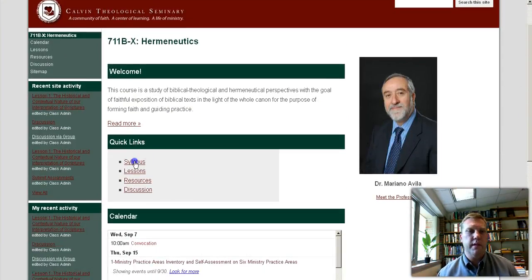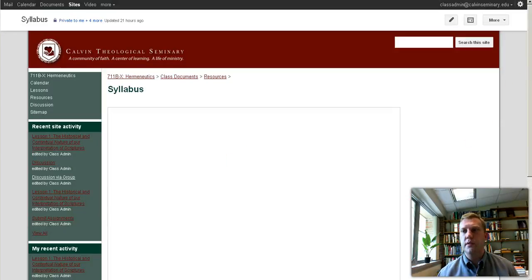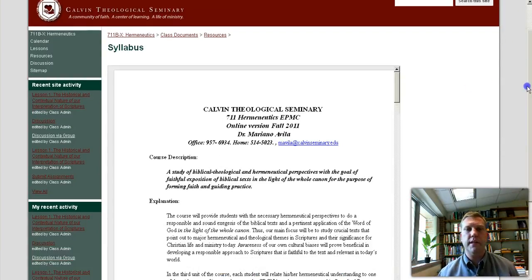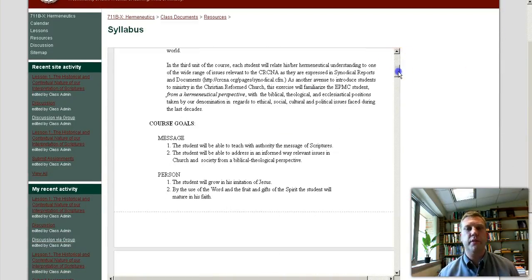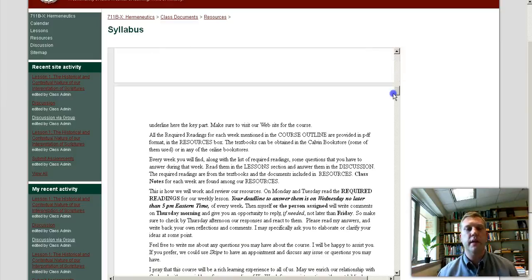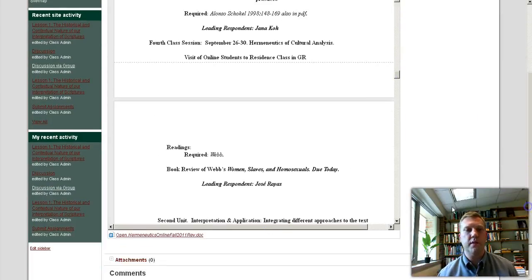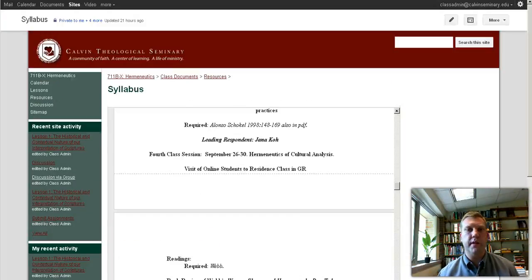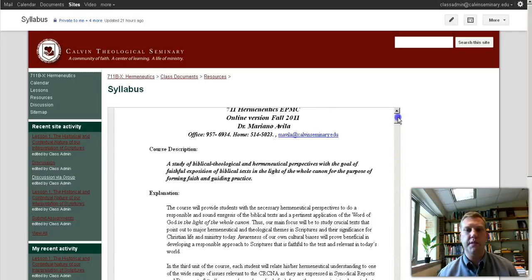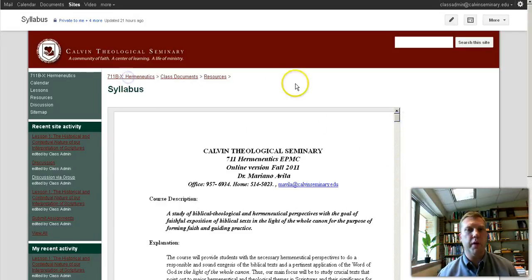Under quick links, we can see the syllabus, which is worth looking at early and often. It contains a lot of bigger picture information about the course and specific schedules of what is to come this semester. I often prefer to click the link that opens it in a separate window so I can view it as a document, but you can also view it embedded right on the page.